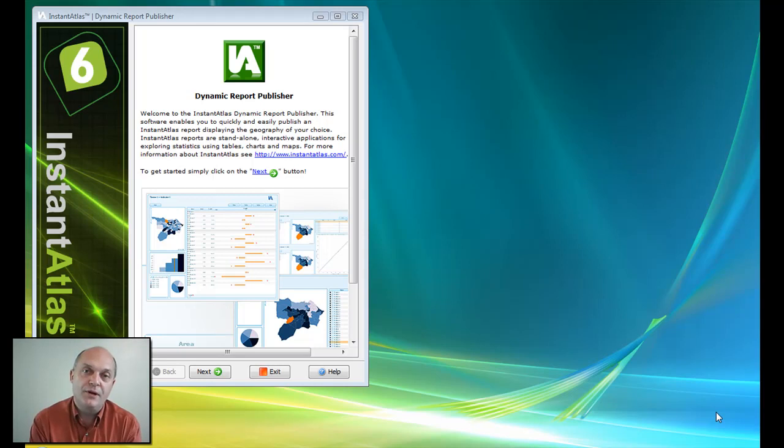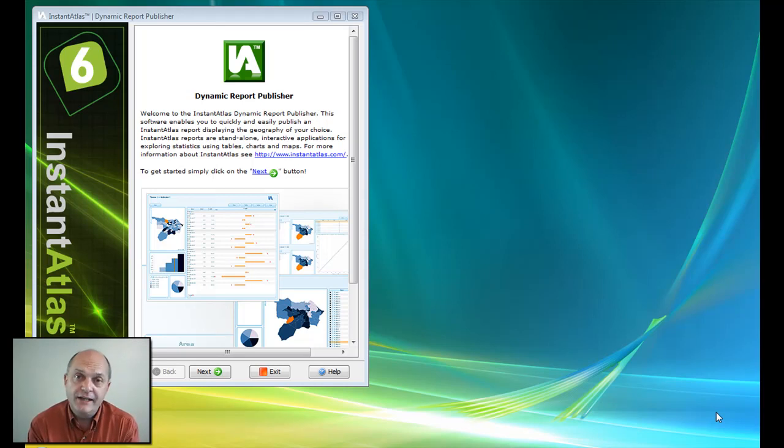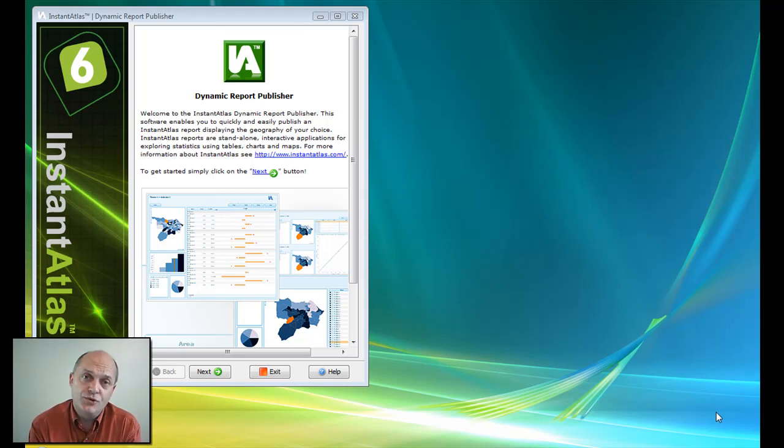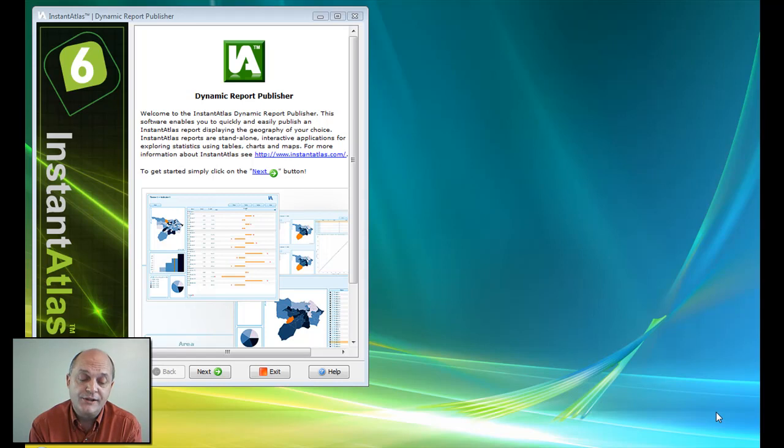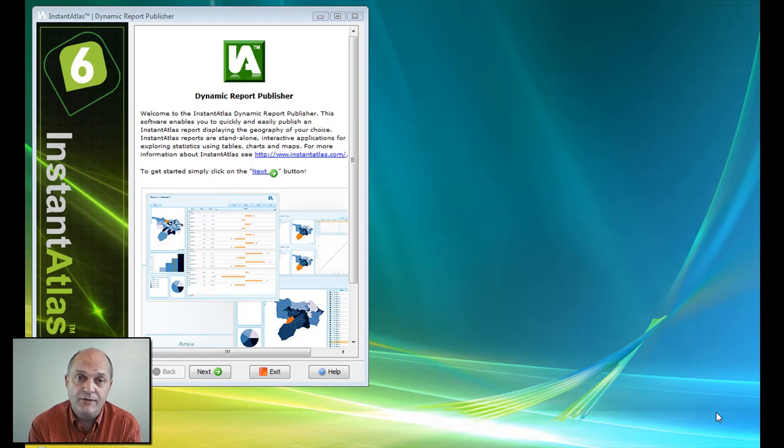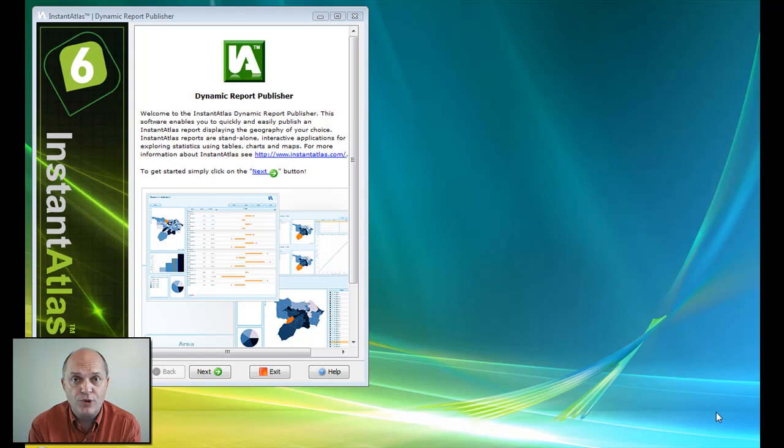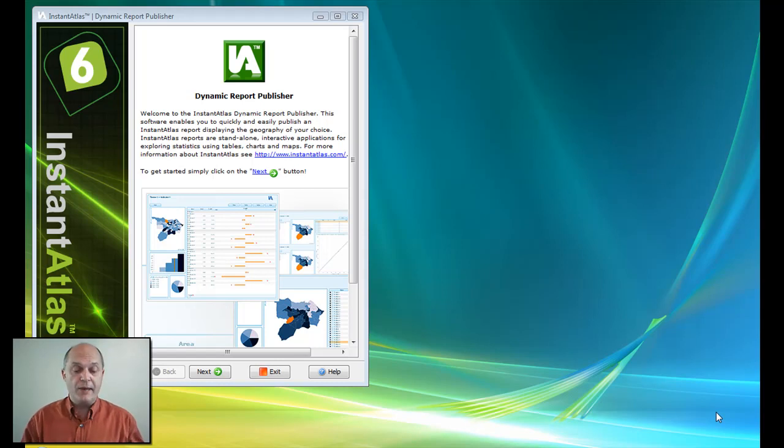Hello, my name is John Bartholomew. In the next four minutes I'm going to show you how quick and easy it is for you to create an Instant Atlas interactive dynamic report. This is a report where you combine statistics that you may have into an interactive dashboard which usually contains a map.